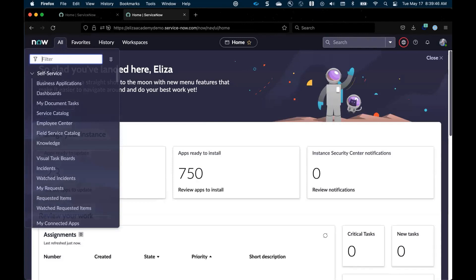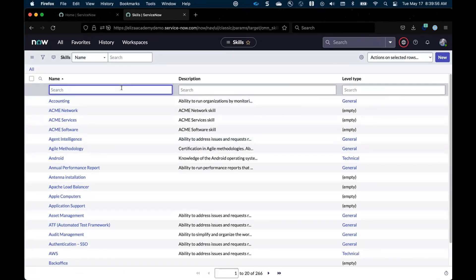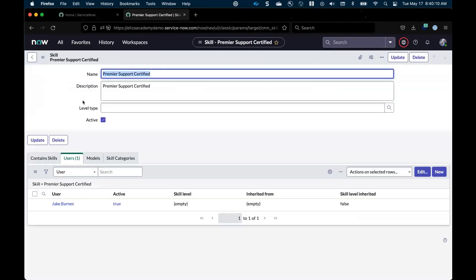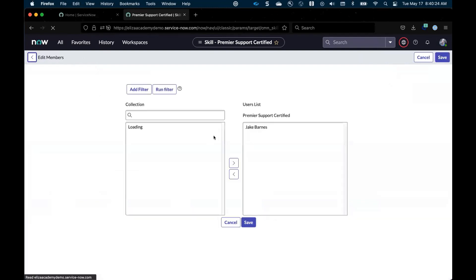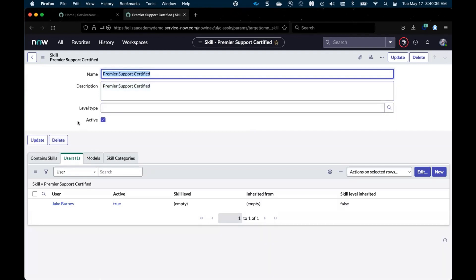The first thing we want to do is create the skill that we'll be assigning. If you remember from the diagram, we're looking to create the premier support certified skill, which mandates that you know how to interact with VIP customers. We're going to go to the skills list, and I've already created the skill here called premier support certified — it's active. What we need to do is assign our agent. Our agent today is Jake Barnes, and to add him in, all you need to do is click edit. We've now tied the skill to Jake Barnes so we know he has the premier support skill set.